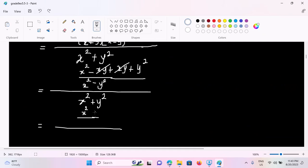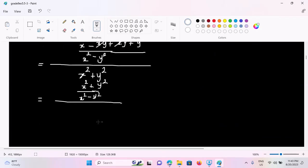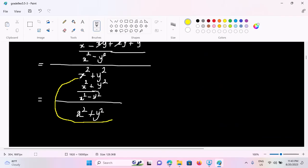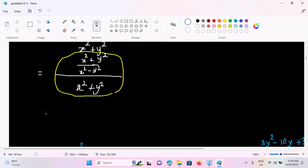So we will make it so we can use s squared plus y squared. We can use s squared minus y squared. So we can use s squared plus y squared.